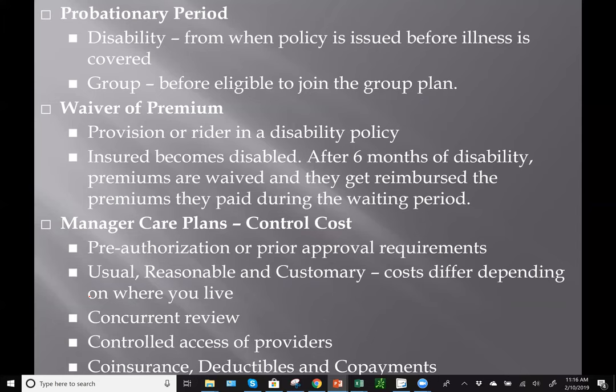The probationary period applies in a disability policy from when it's first issued before an illness is covered, and also in group health policies. When you first start a job and start in the middle of the year, you usually have a waiting period before you're eligible for the group health plan. It's intended for people who join outside of open enrollment and has nothing to do with pre-existing conditions.